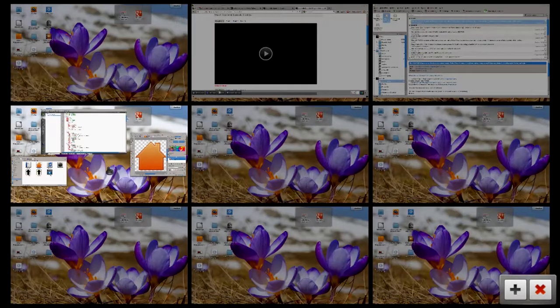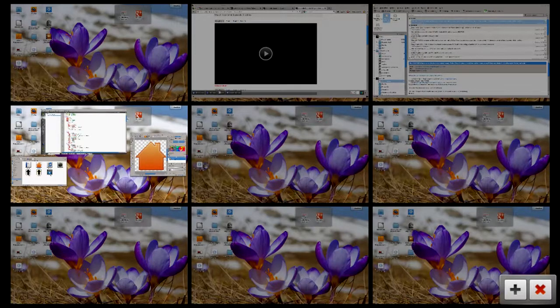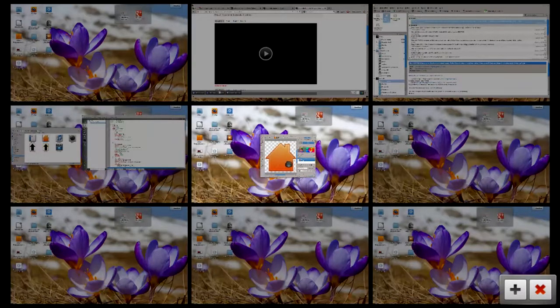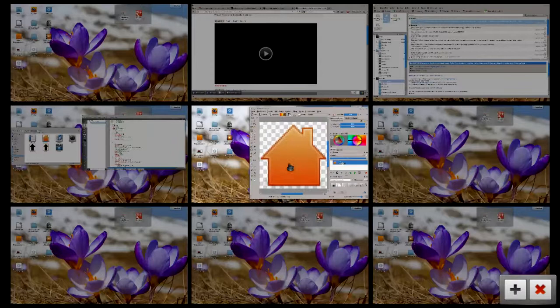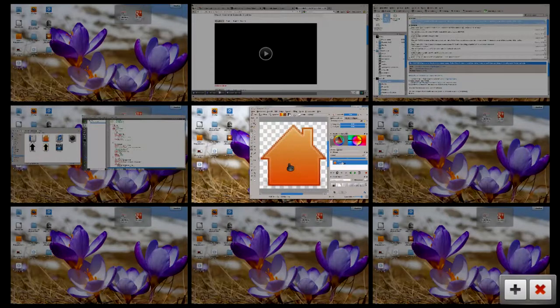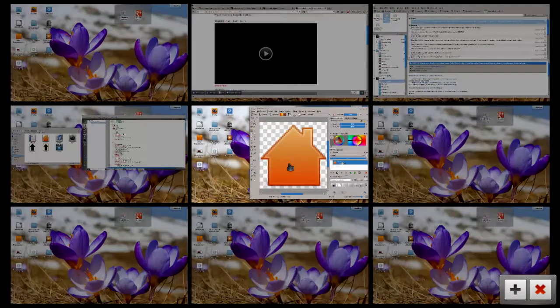So what I can do is just drag and drop a window to another virtual desktop as you can see here, to make some screen space free on my virtual desktop.